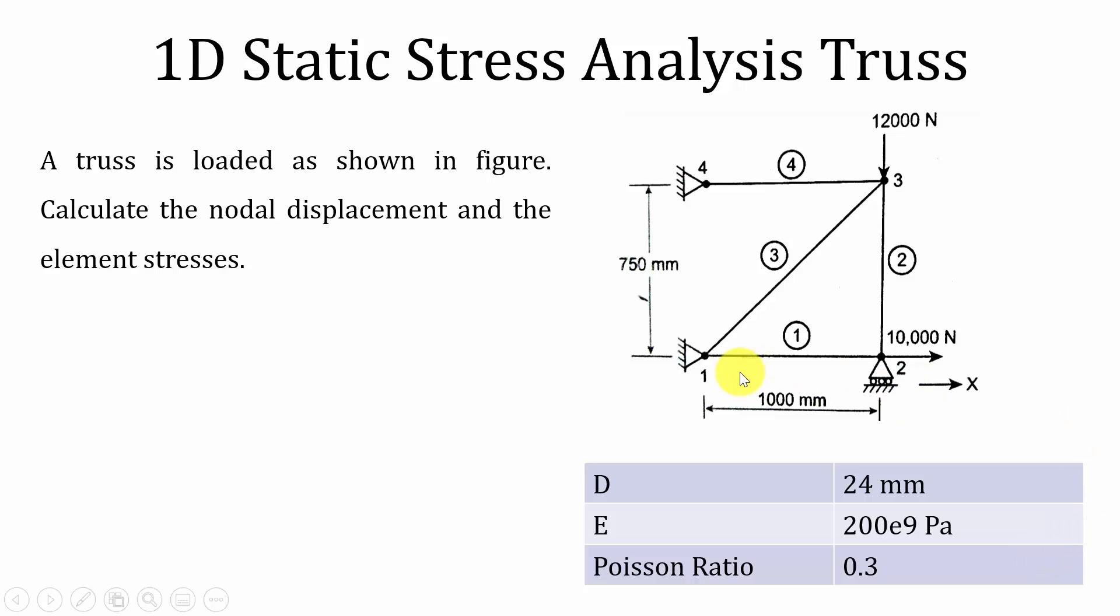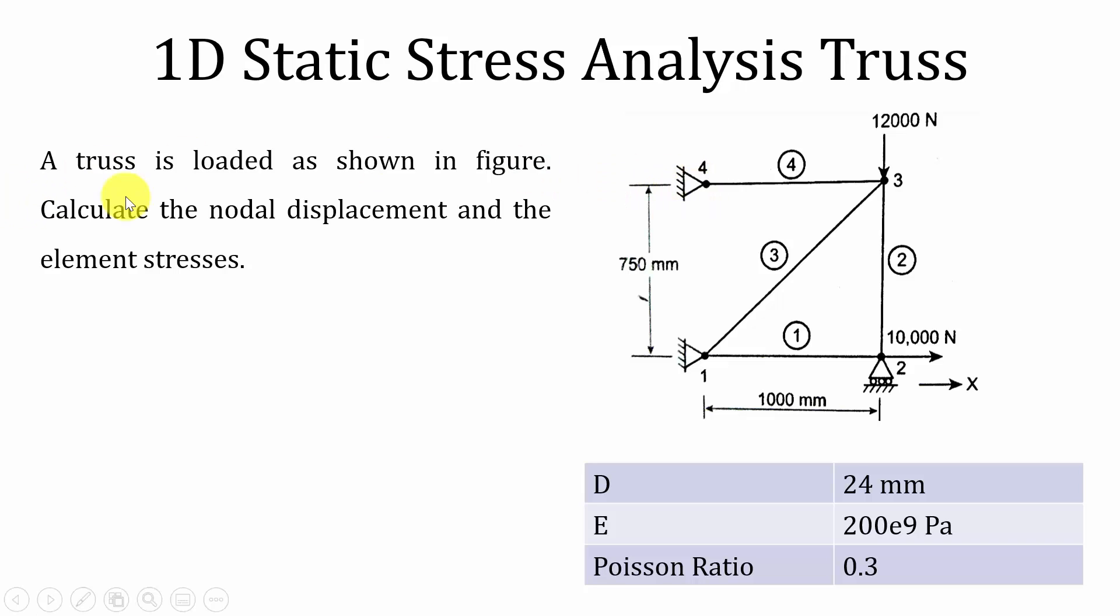This is the given truss. We have one, two, three and four trusses. Initially we're going to model it using lines, then we're going to do the analysis. Here we're asked to calculate the nodal displacement and element stresses.